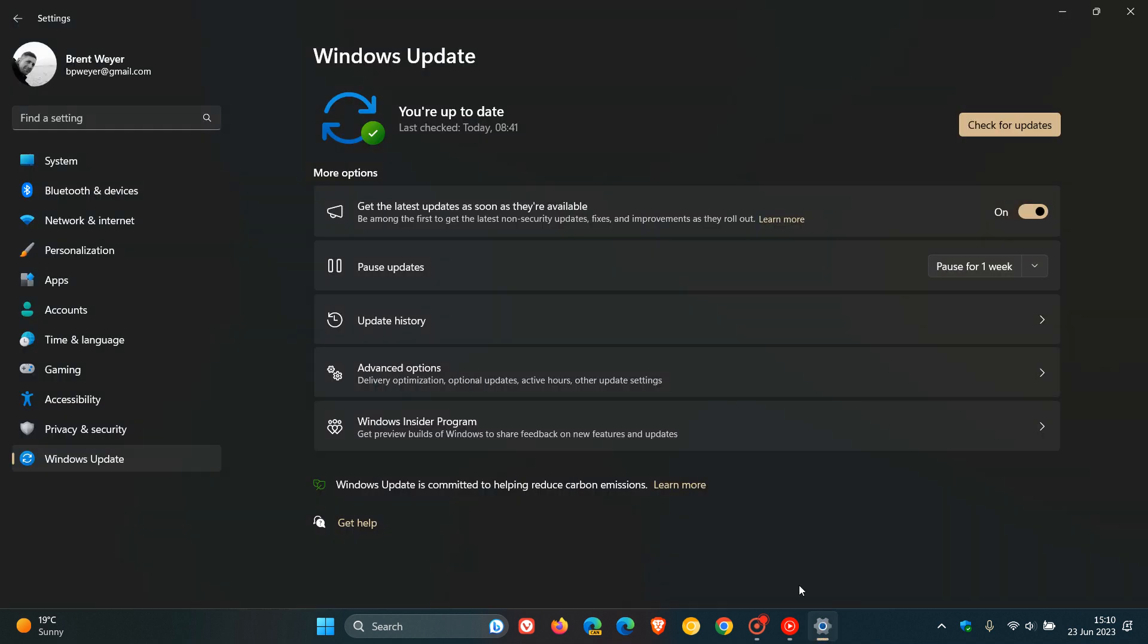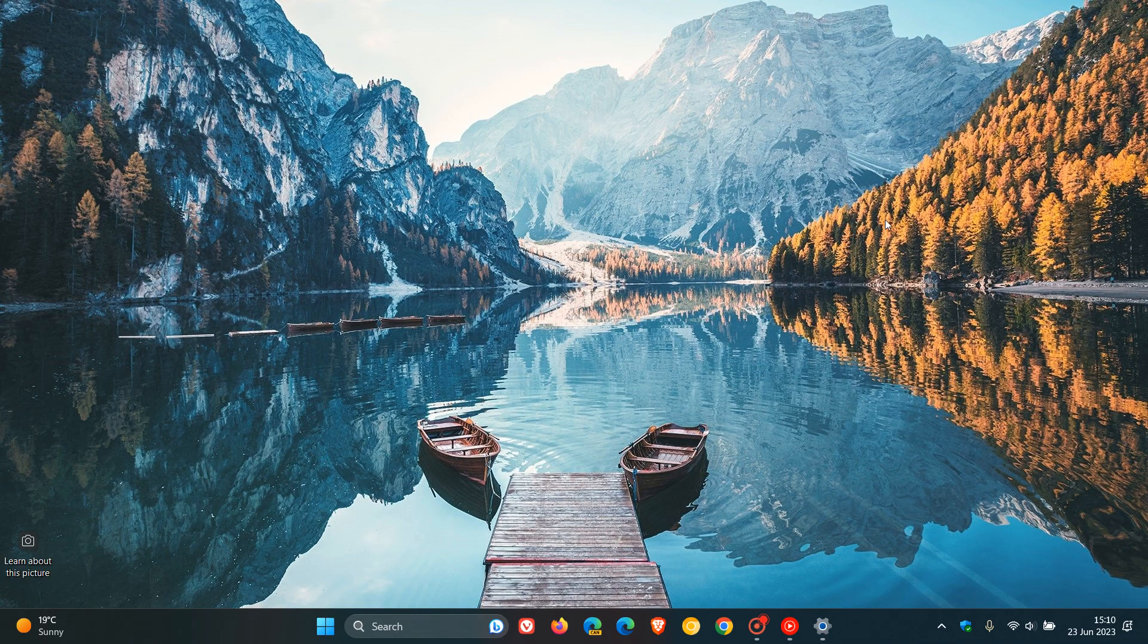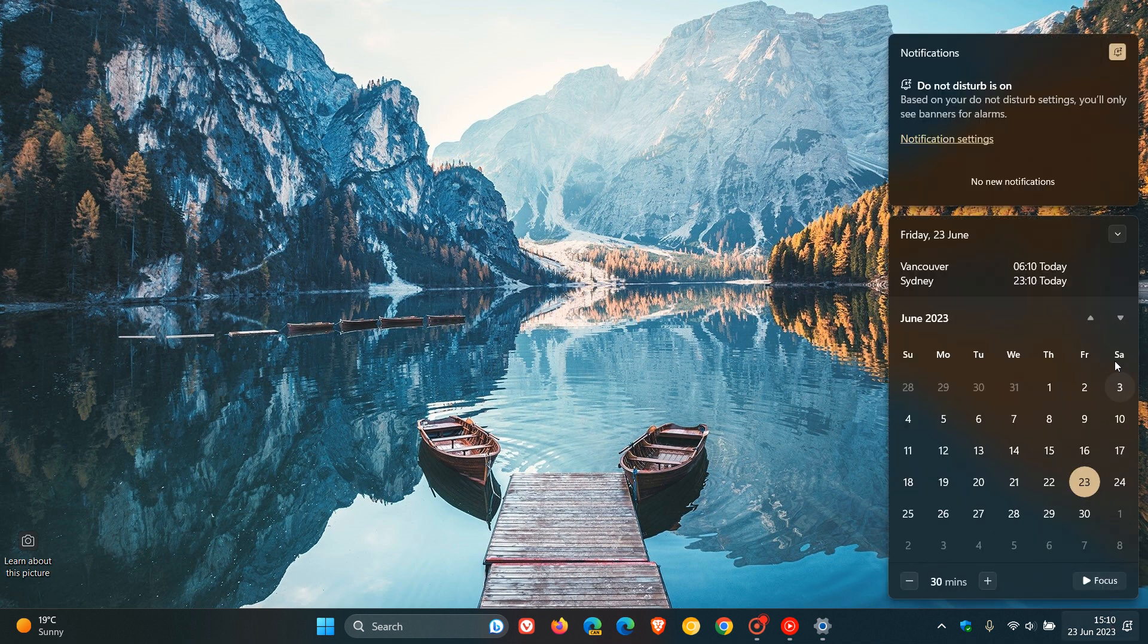If, as mentioned, you have this toggle turned on. Now, this could all be set to change because by the time we get to the Patch Tuesday update for Windows 11 for July, so if we head back to the calendar, just to put this all into context and perspective, the Patch Tuesday update for Windows for July will be the second Tuesday, which they normally roll out on, which will be the 11th of July, 2023.